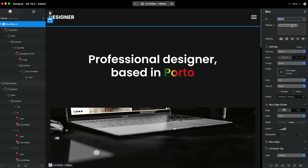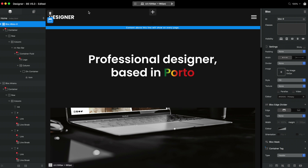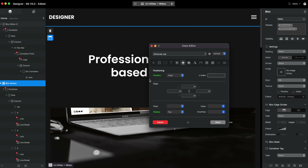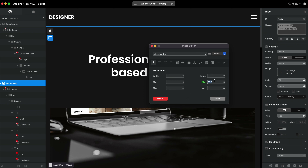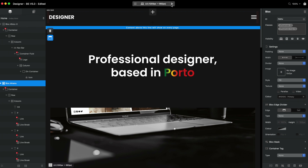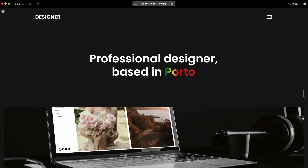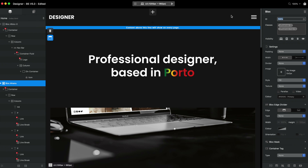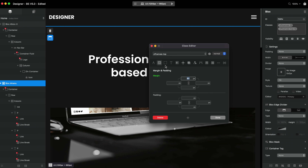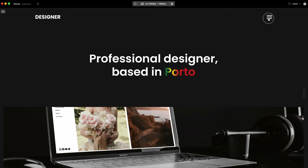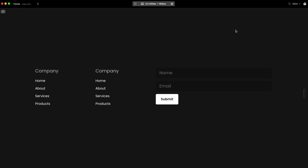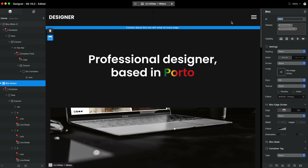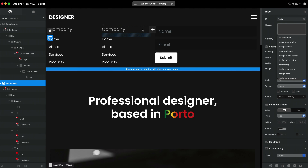Maybe instead of that you want a full-screen menu. That's very easy to do. I'll remove the header class we just created, go to off-canvas-top, and set the height to 100vh — making it full screen. Let's try how this looks. We need to remove the margin-top as well. But now there's one big problem: with a full-screen menu there's no way to close it because we don't have a close button, so let me add one and show you how to configure it.